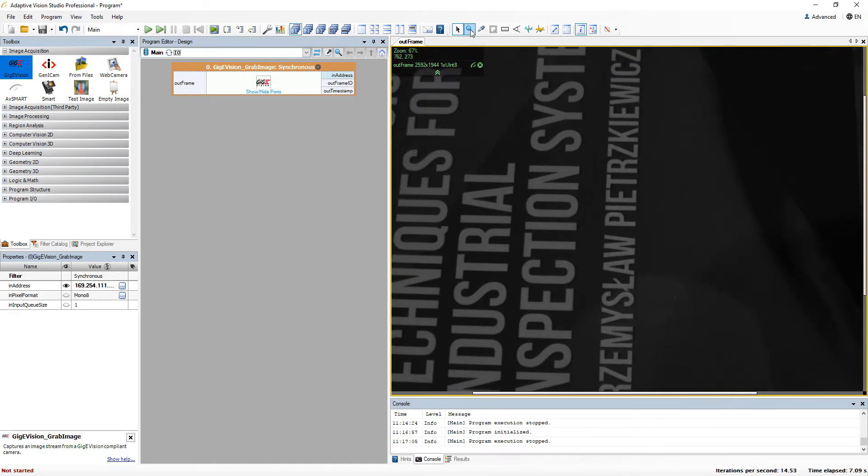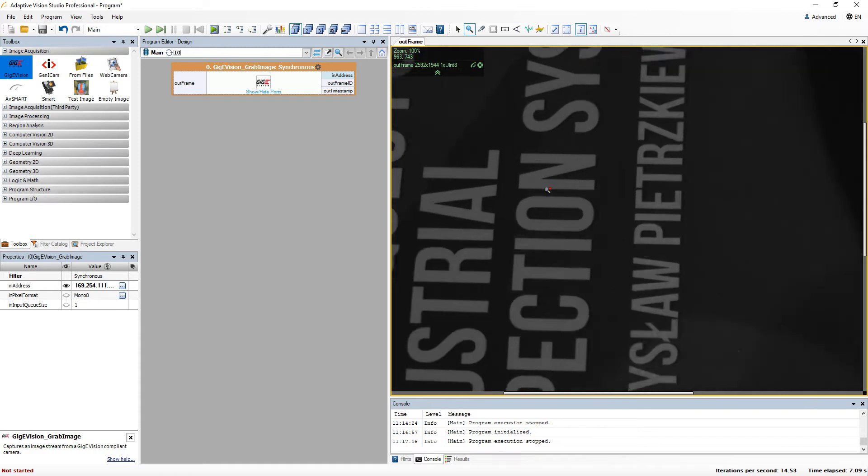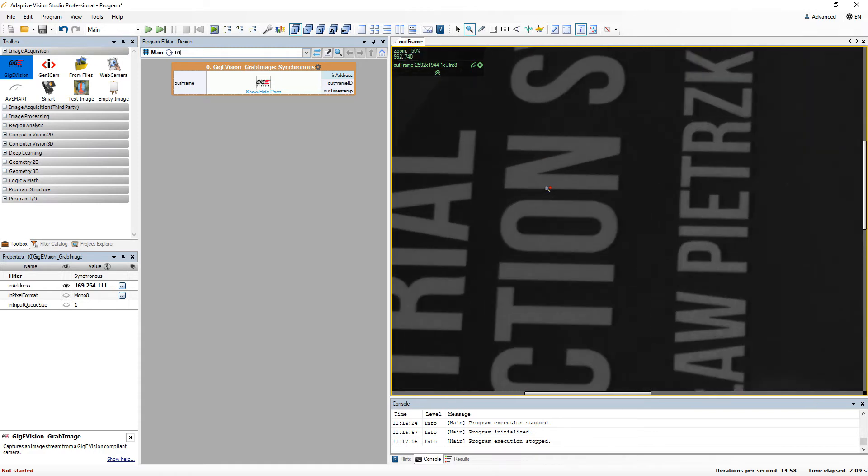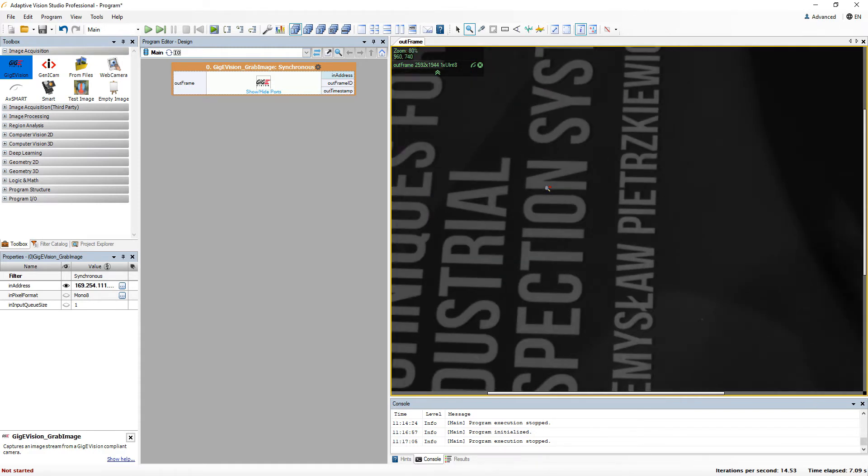The magnifier tool lets you zoom in the view and zoom out when you hold the CTRL key. You can also do it with your mouse wheel.